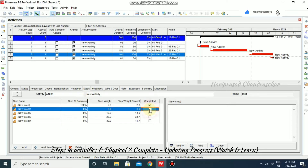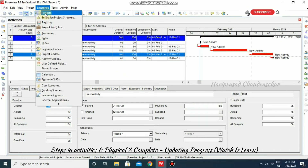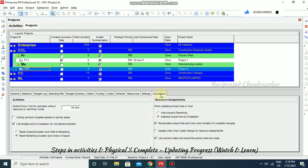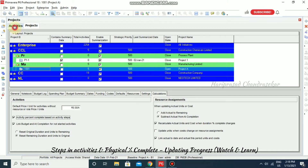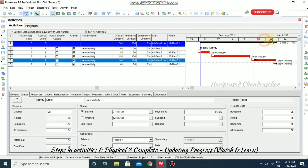You can specify both status and steps. However, the physical percentage may not update automatically. To fix this, go to the Project settings under Enterprise Projects, find your project (e.g., 1001), go to Calculation, then Activities. Enable 'Activity percent complete based on activity steps' — this is important. A prompt will ask if edited physical percent complete values should be recalculated from steps; click Yes. Now go back to the activity.